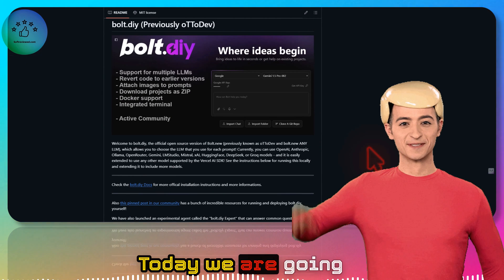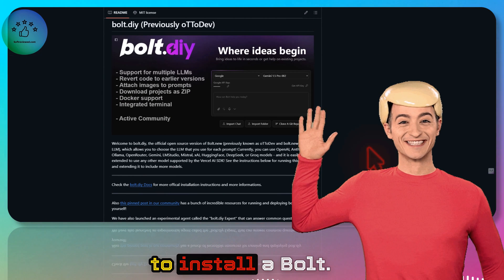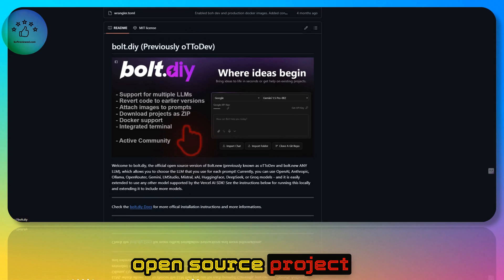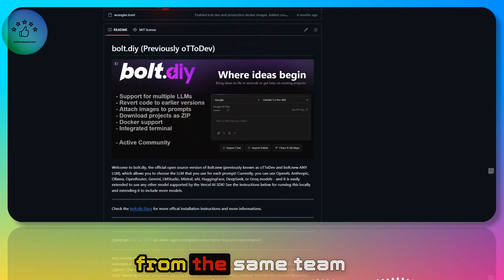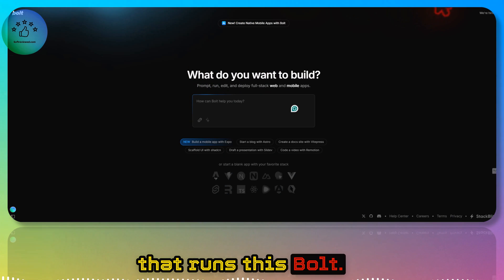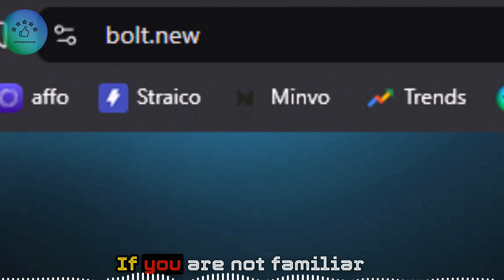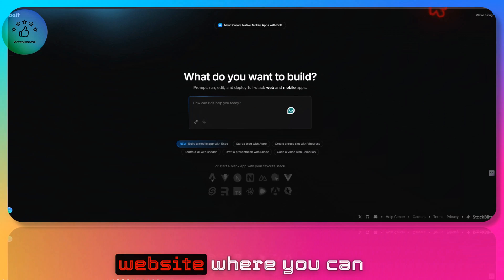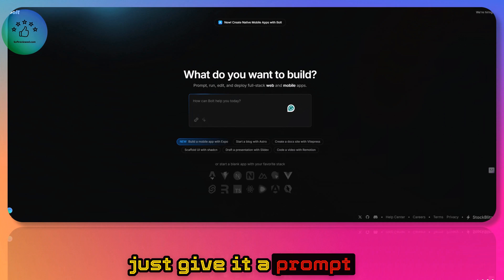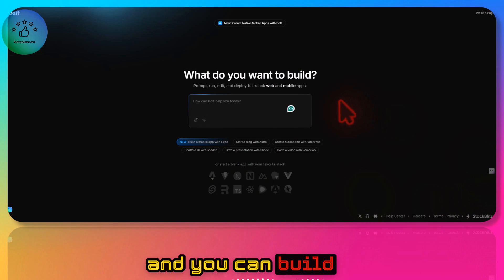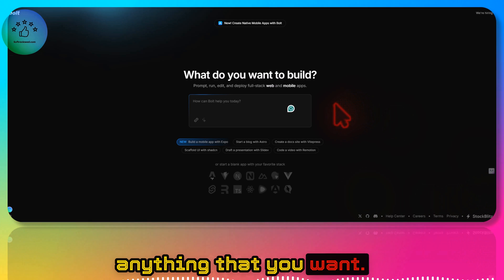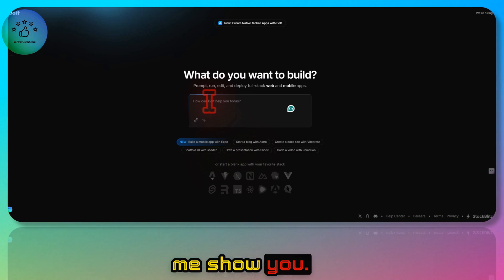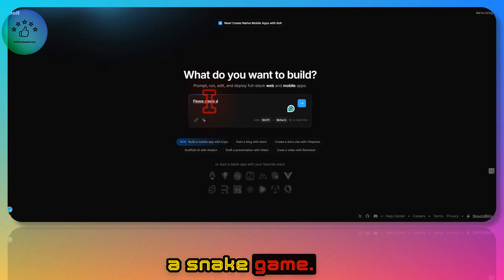Welcome to SoftReview. Today we are going to install bolt.diy, which is an open source project from the same team that runs bolt.io. If you are not familiar, this is a website where you can give it a prompt and build anything you want — for example, 'please create a snake game.'